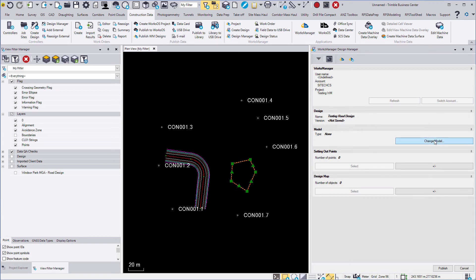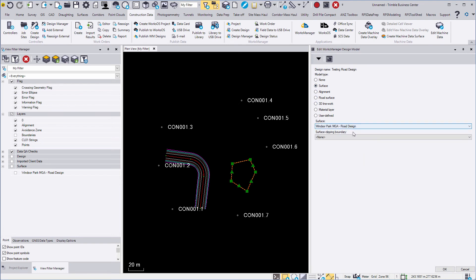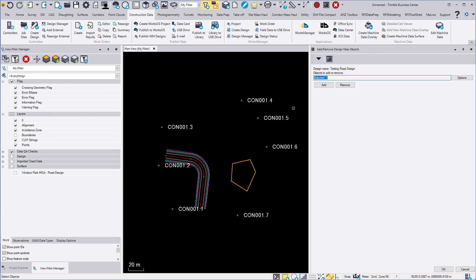For the purposes of this project, we will be using the standard surface. Here you can add your set out points and design maps.